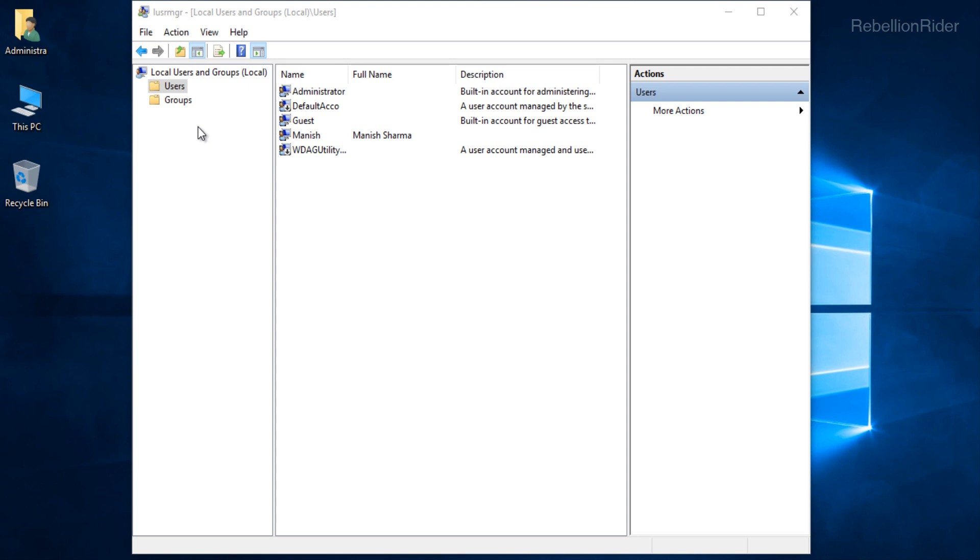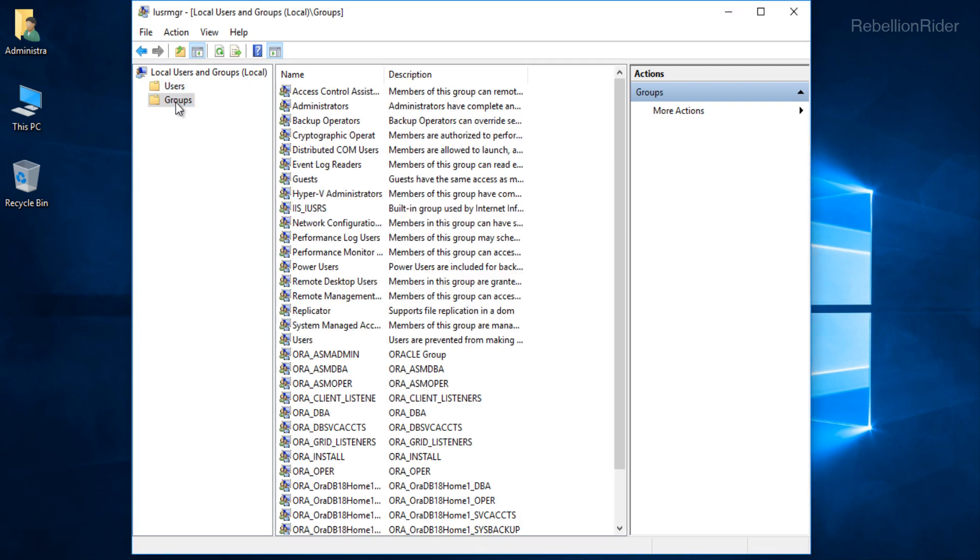Now that we have deleted the user next we have to delete all the groups associated with our Oracle 18c. For that we have to go to this Groups directory. Here we are. Similar to the user directory here we have got the list of all the user groups created in our Windows operating system. From this list we need to delete only those groups which are associated just with our Oracle Database 18c.